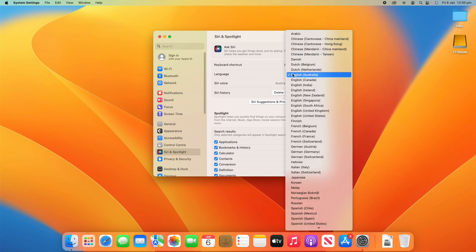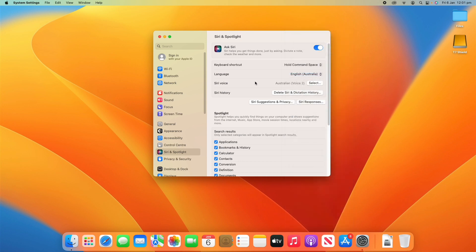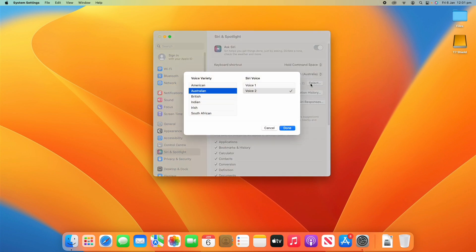You can also change the language to whatever best suits where you are in the world. For me, it's English Australia. You can change the voice. By default, it's Australian Voice 2.